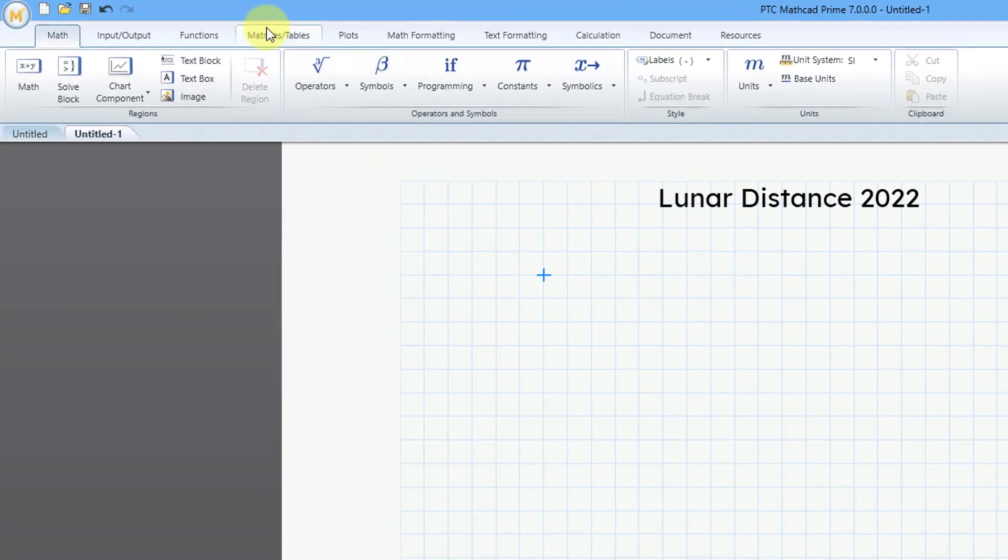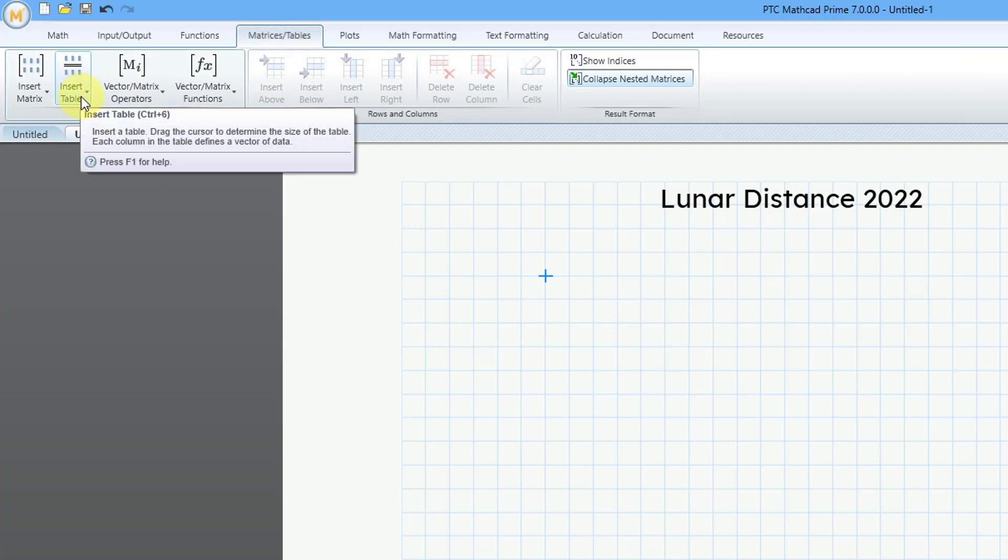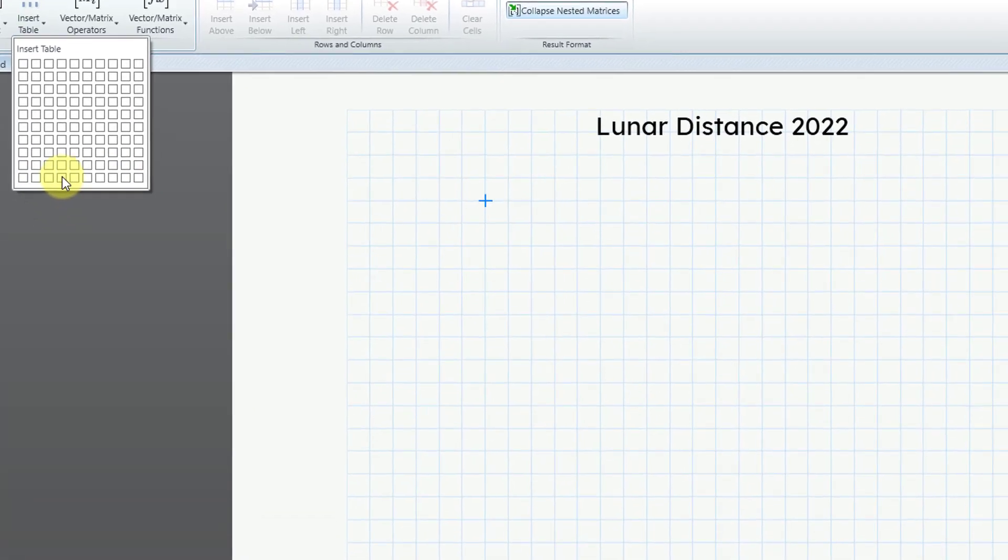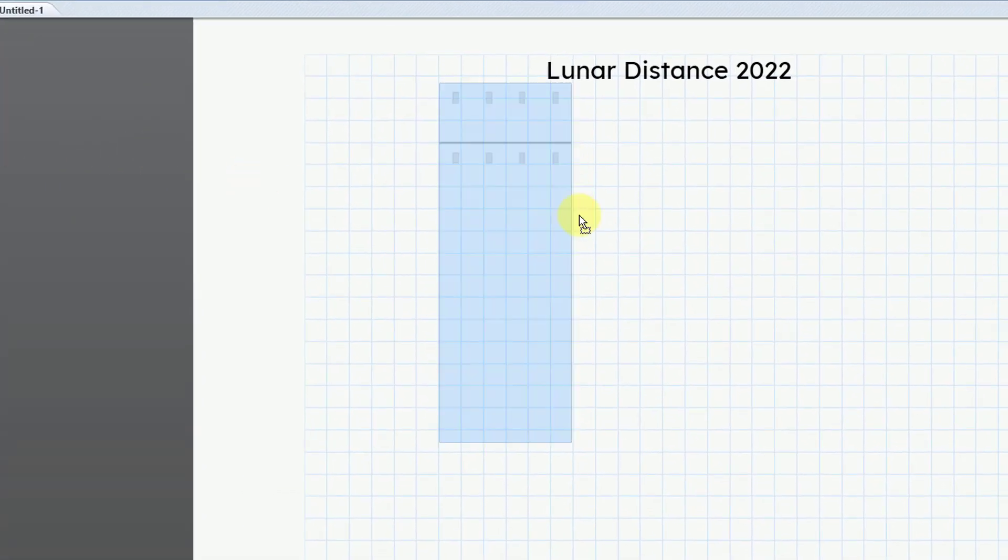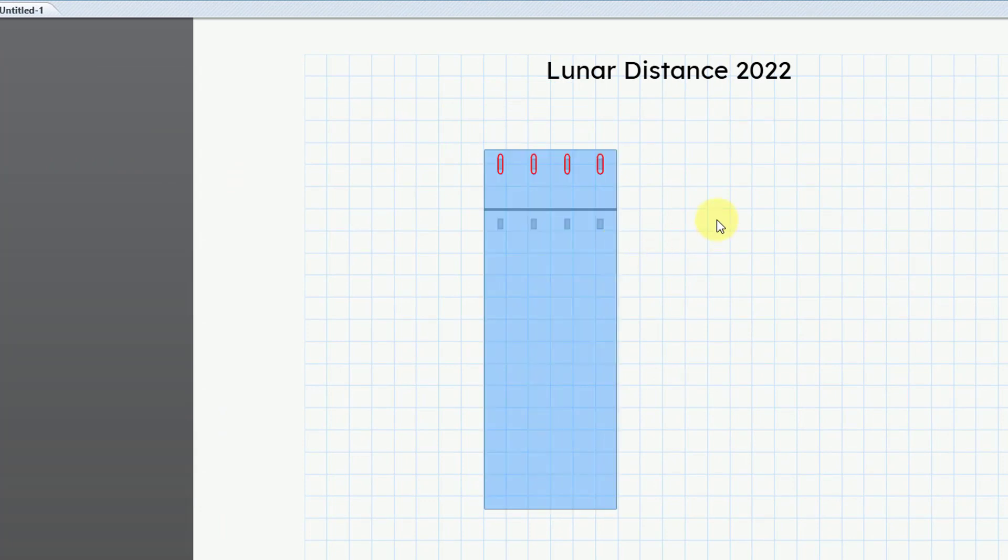To create the table, you can go to the Matrices Tables tab, and on the left-hand side, we have a command for inserting a table. When I left-click on it, here we can select the number of cells that we want on the table, and I want four columns. Let me scroll all the way down to get 10 rows, and then I'll click, and then it drops it in my sheet. Let me adjust the position a little bit just by left-dragging it.